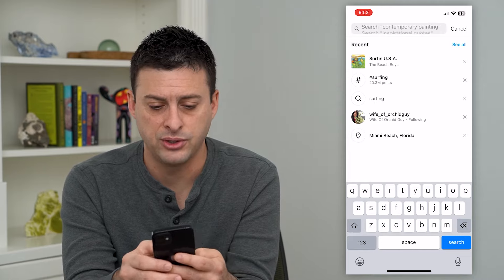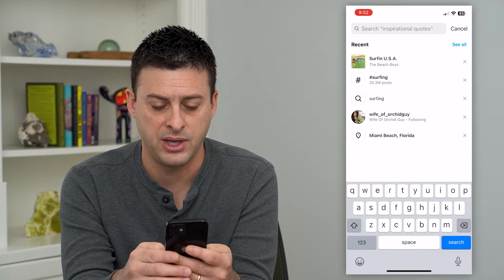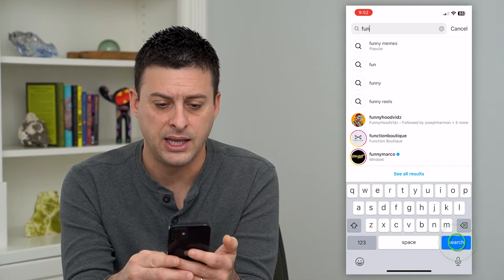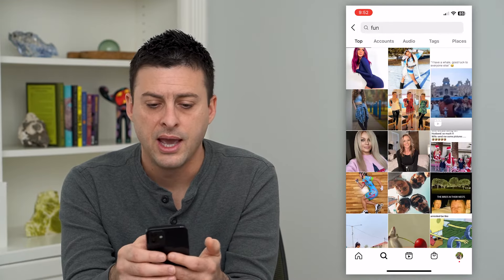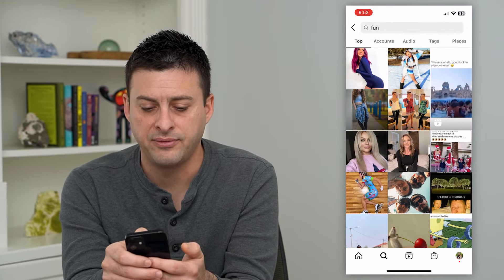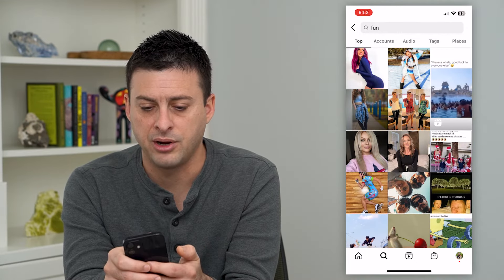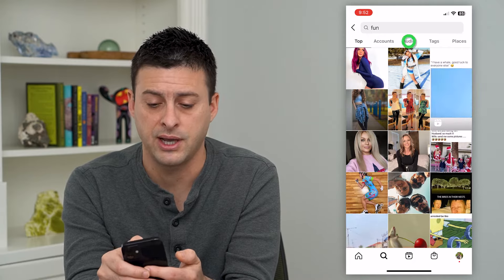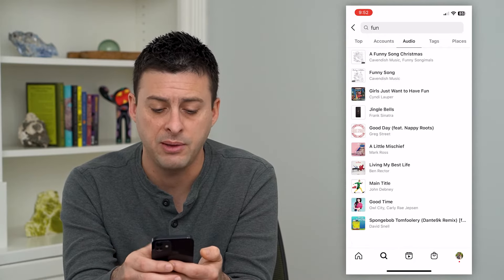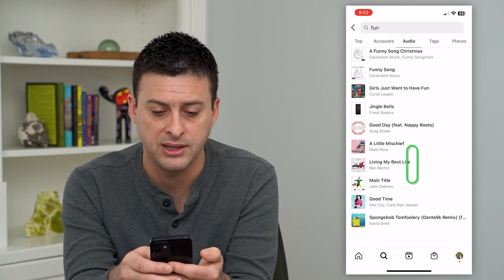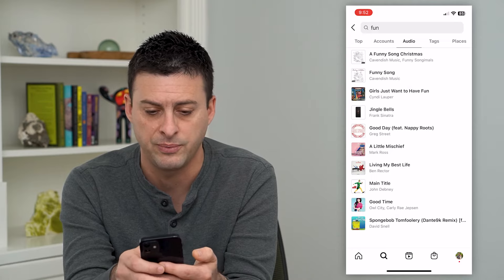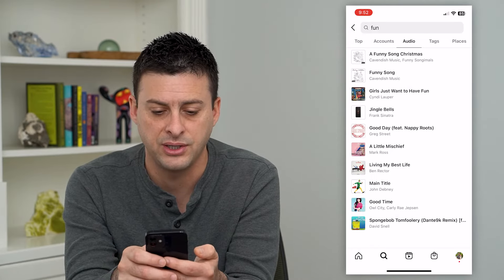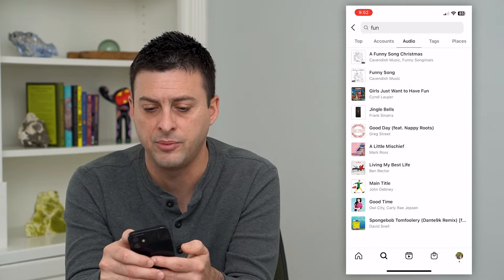I'm going to type in "fun" and hit search — something pretty generic. You can see at the very top there are top accounts and audio. I can tap on that and this will give me a bunch of music related to it — a fun song for Christmas, funny songs, jingle bells.